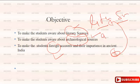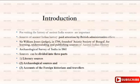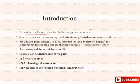Now the introduction: for writing the history of ancient India, sources are important. Without sources, it is very difficult to write the history.